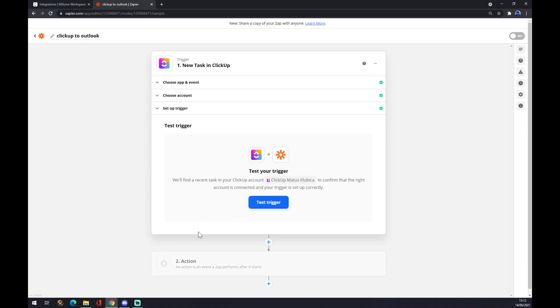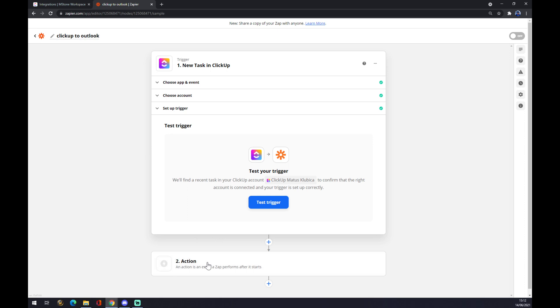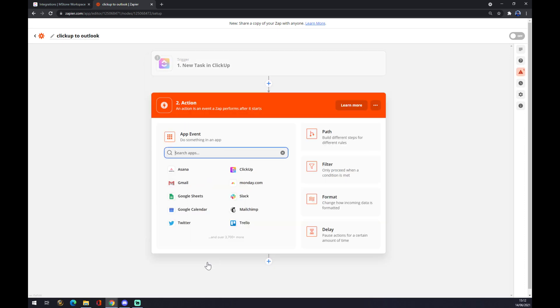You can set up the trigger, but you don't really have to. If it's working, it will basically send this trigger through Zapier. But the second action is way more important, and it's actually integrating it with Outlook.